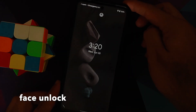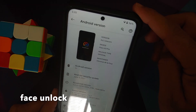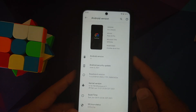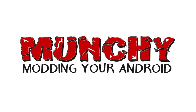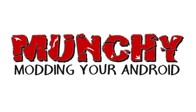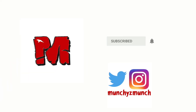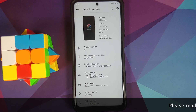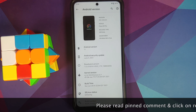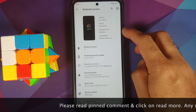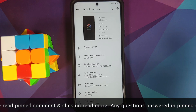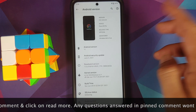First look at Pixel Plus UI official ROM based on Android 11 running on the Poco X3 Pro. Hey peeps, what's up, Manji here back with another video. In this video we're going to have our first look at the official build of Pixel Plus UI ROM based on Android 11 running on the Poco X3 Pro.